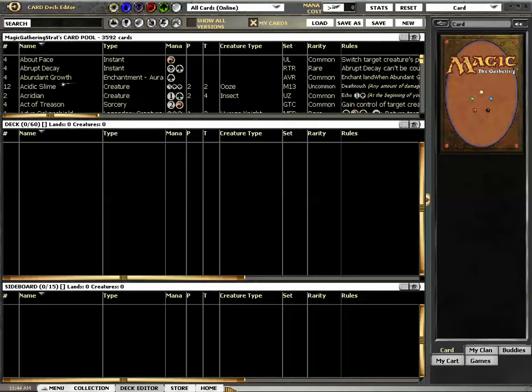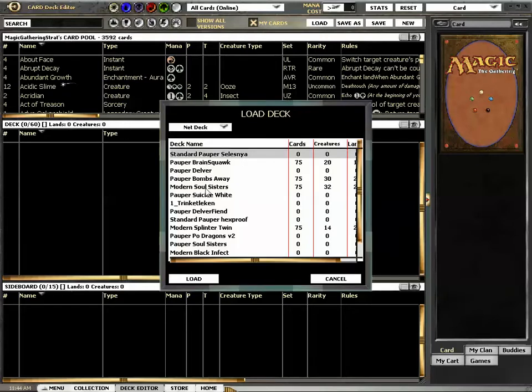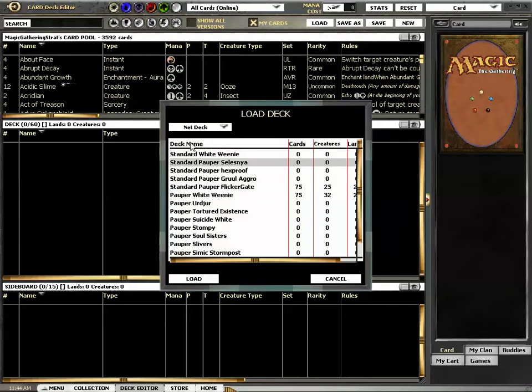Welcome to Magic Gathering Strat, I'm Dan, and I have played a deck in Standard Pauper that you have seen, it's Flickrgate.